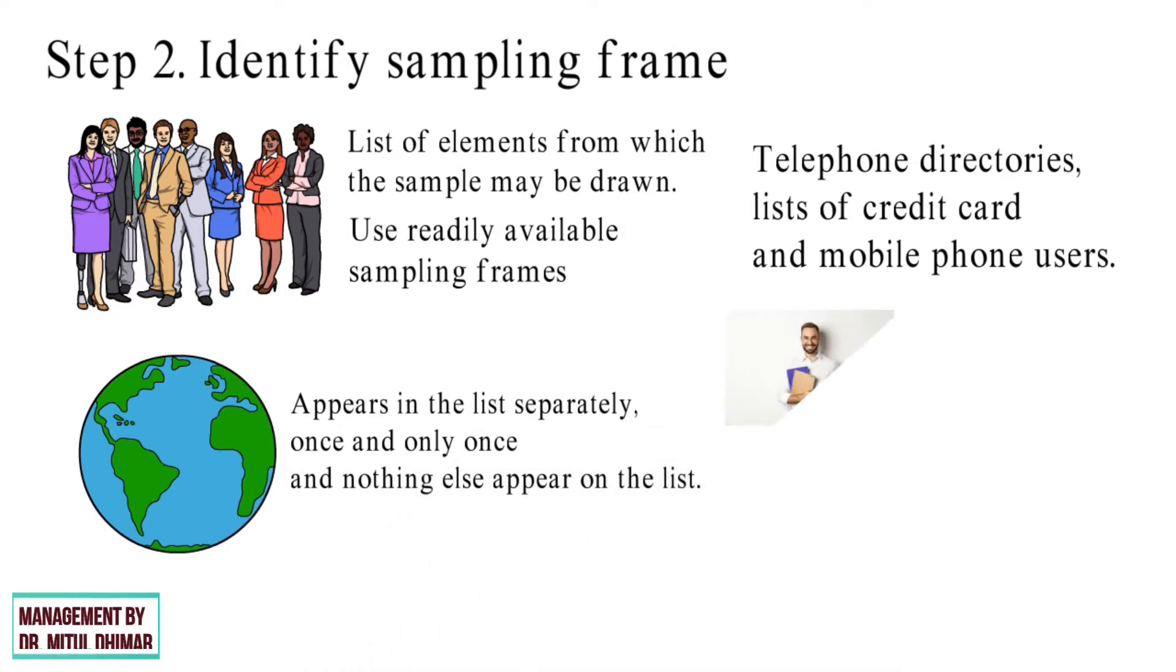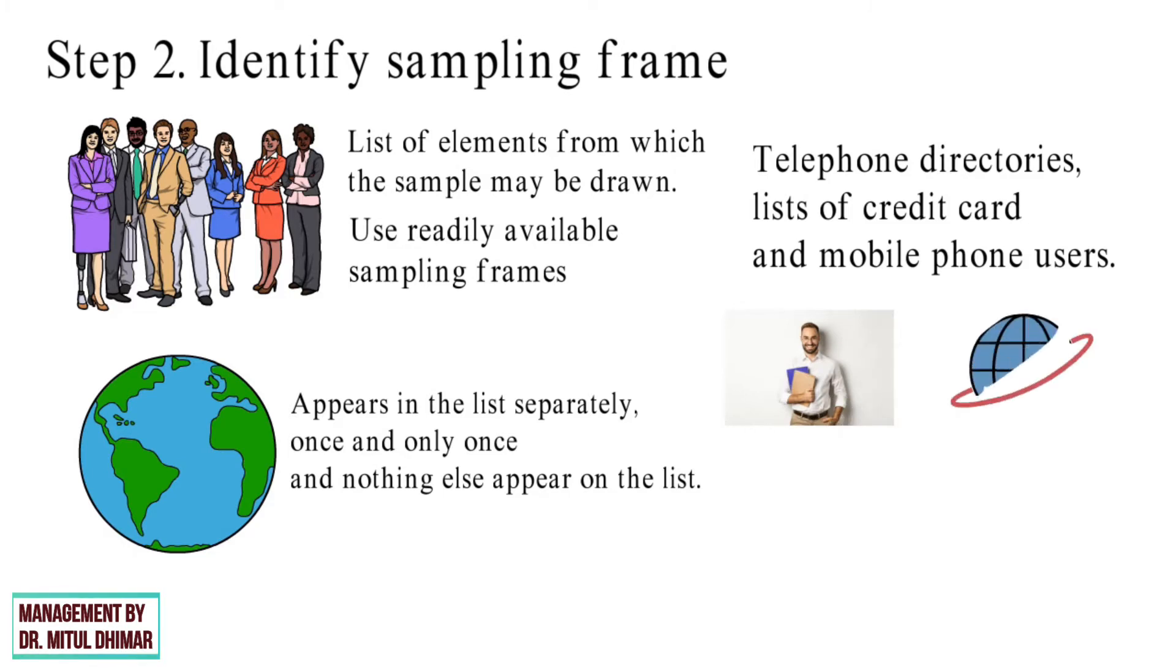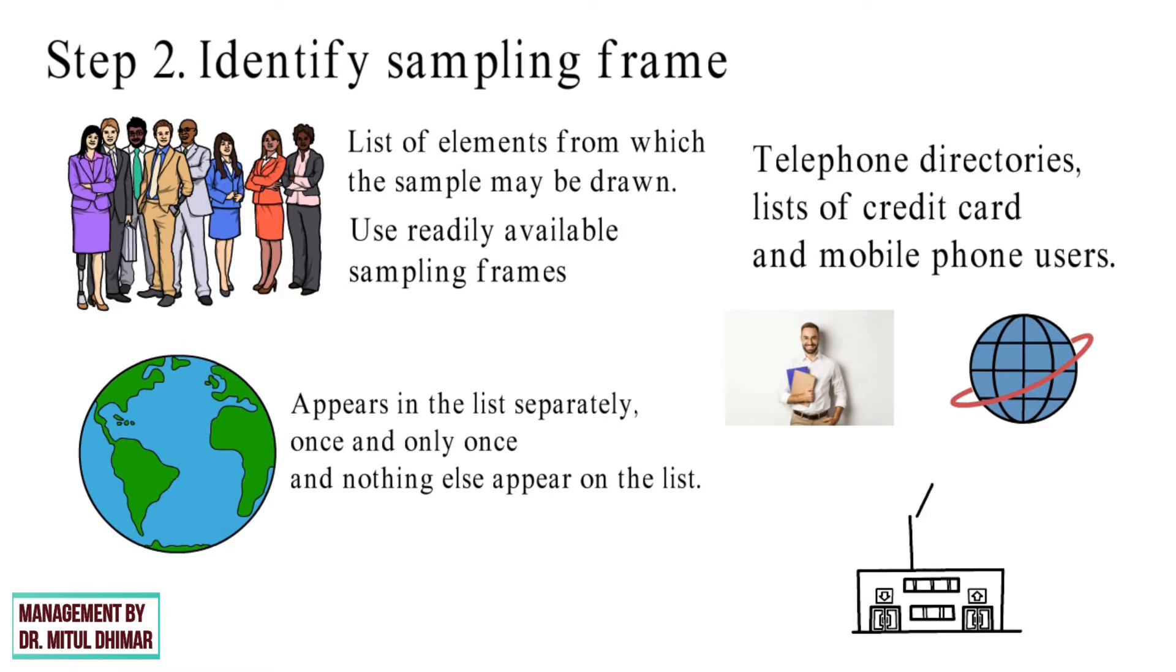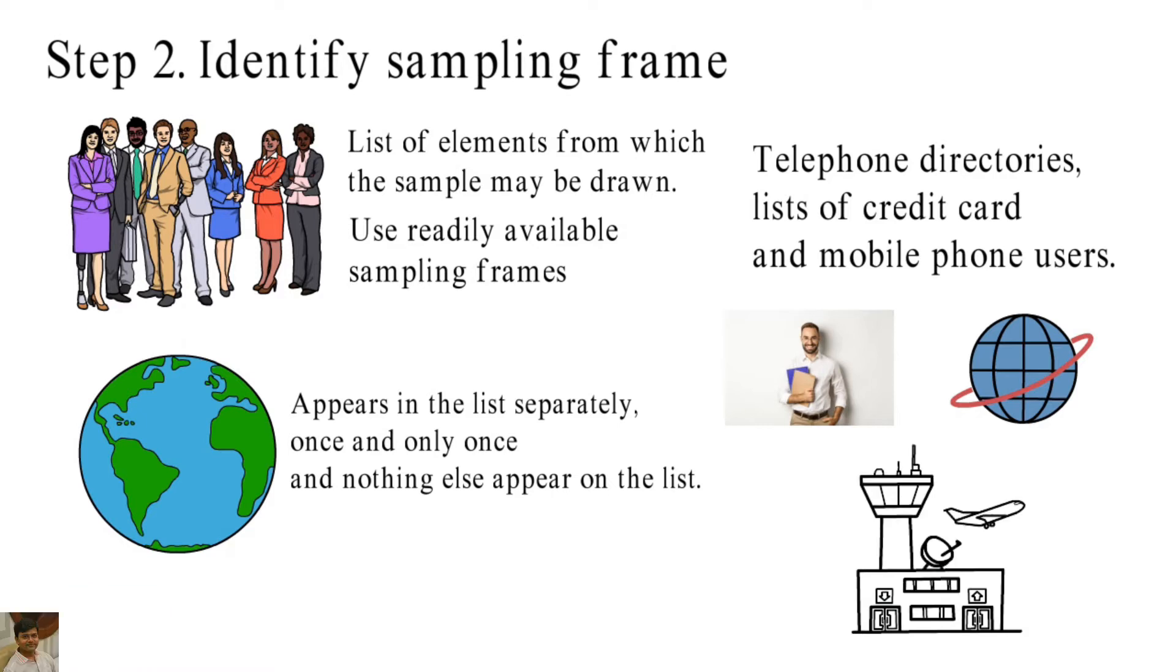For example, if your target group is a professional employee at work, because you cannot access all professional staff around the world, a more realistic sampling frame would be a list of employees from one or two local companies who are willing to participate in your research.